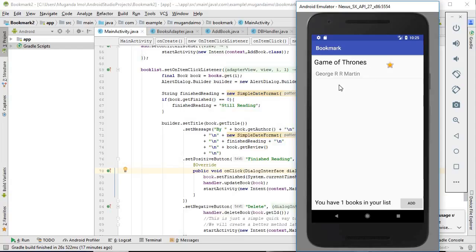Here's the list now with our one entry. It has the title of the book, the author, as well as a little image view that has a star on it. Let's click this and see what you get.